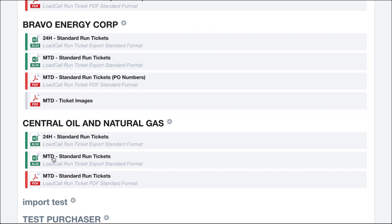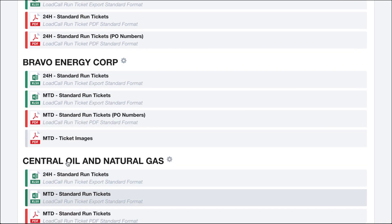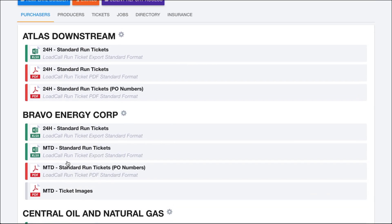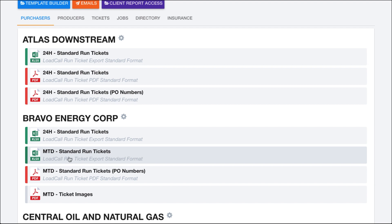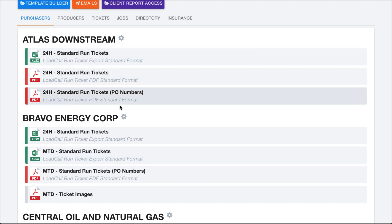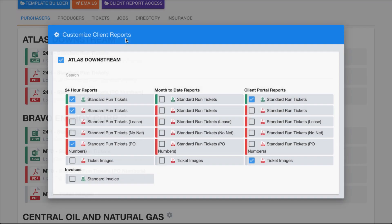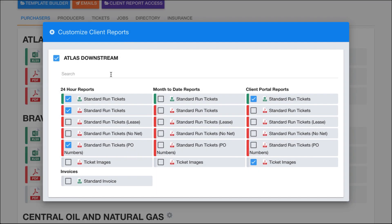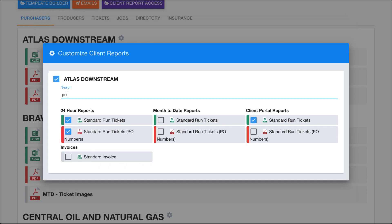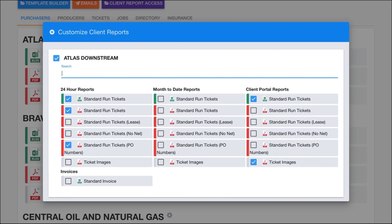And Central Oil and Gas has a different setup here as well. So in order to customize the reports that show up underneath these purchasers, you can click on a gear wheel next to any of the purchasers. And in here, you gain access to a bunch of the different reports. So there is a search bar. If you have a lot of different report templates, you can start typing in a field in here. And you can see I typed in PO, which limited it down to those reports that have that information in there.